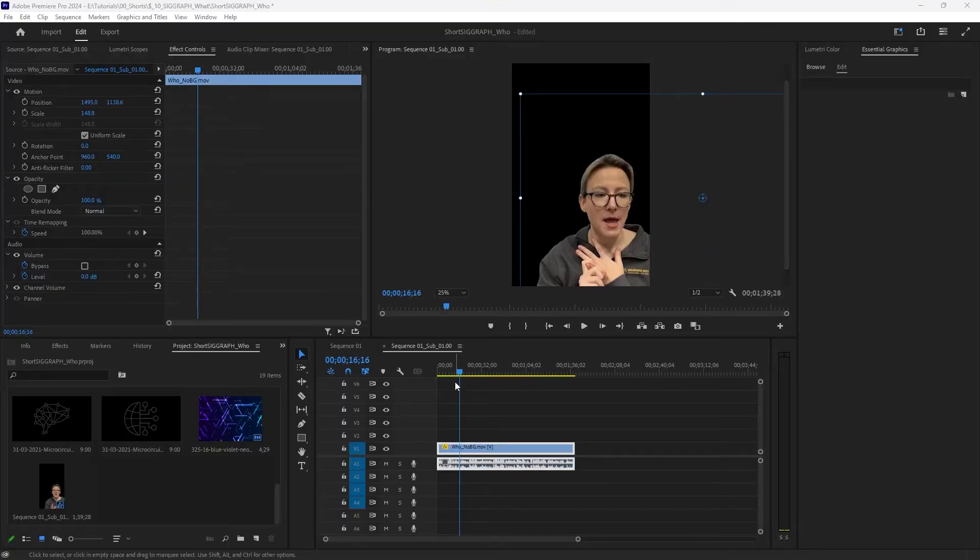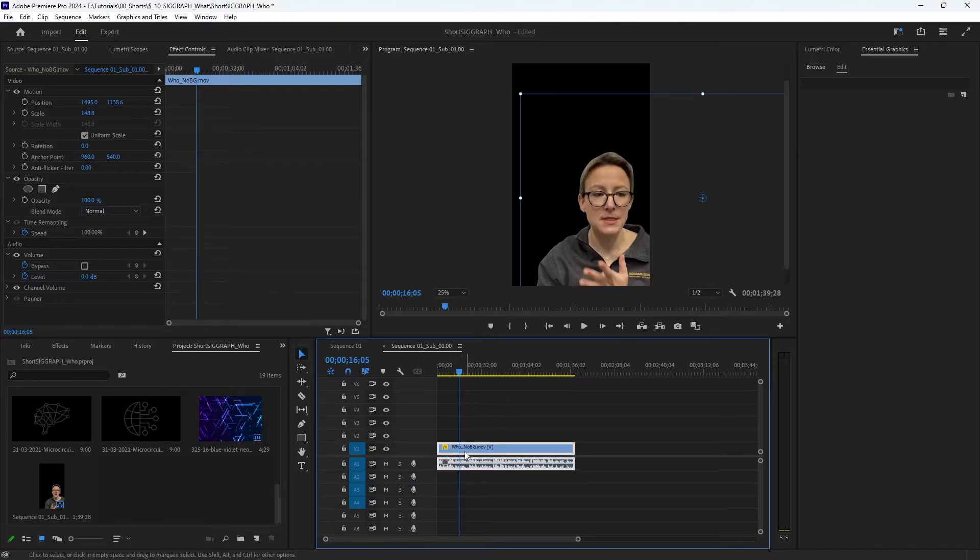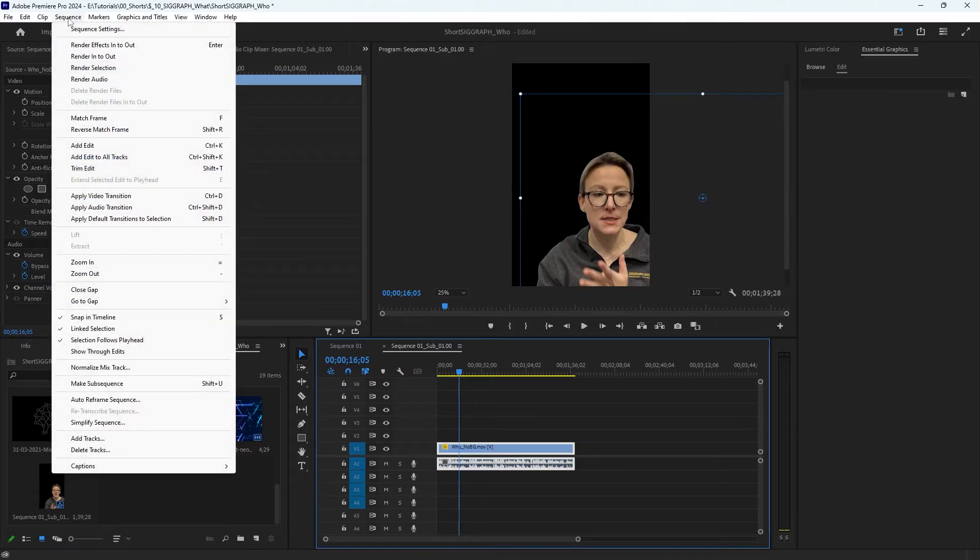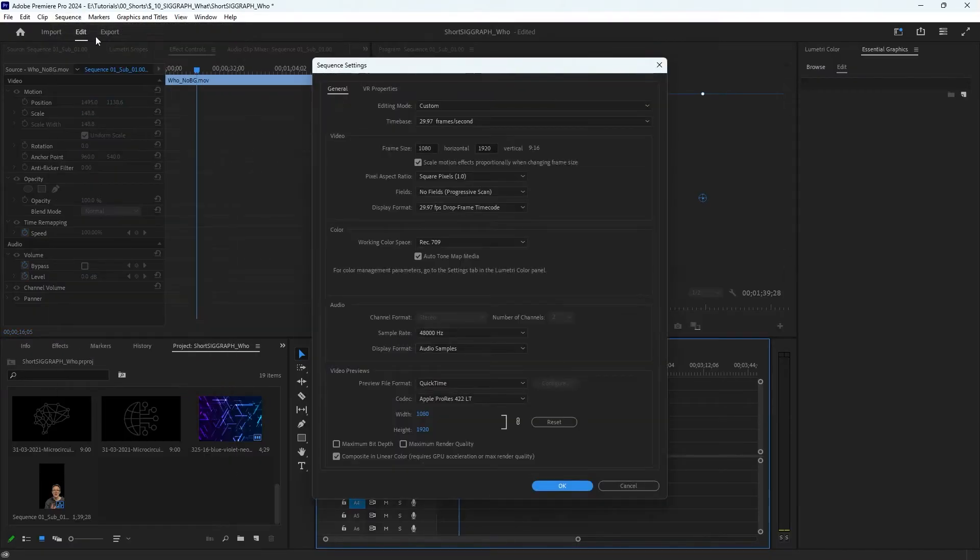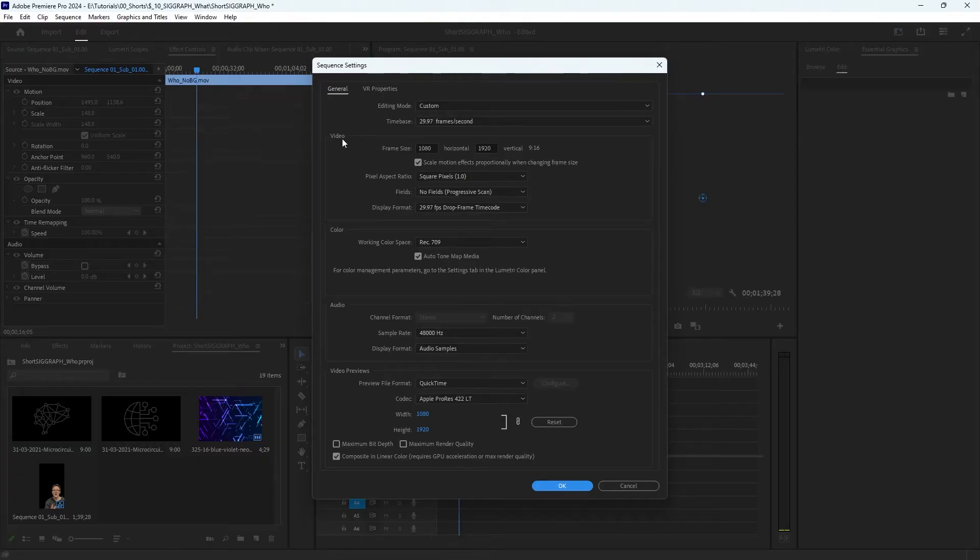So I want to change the aspect ratio of my sequence in Premiere. How do I do it? Well, it's very simple. You want to make sure your sequence is selected and then go up to the top where it says Sequence, and then down to Sequence Settings. And here you've got your frame rate and also underneath that you've got your video frame size.